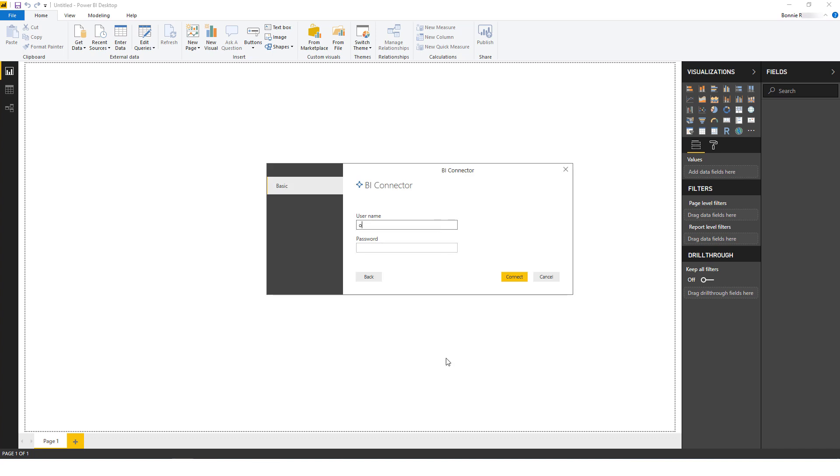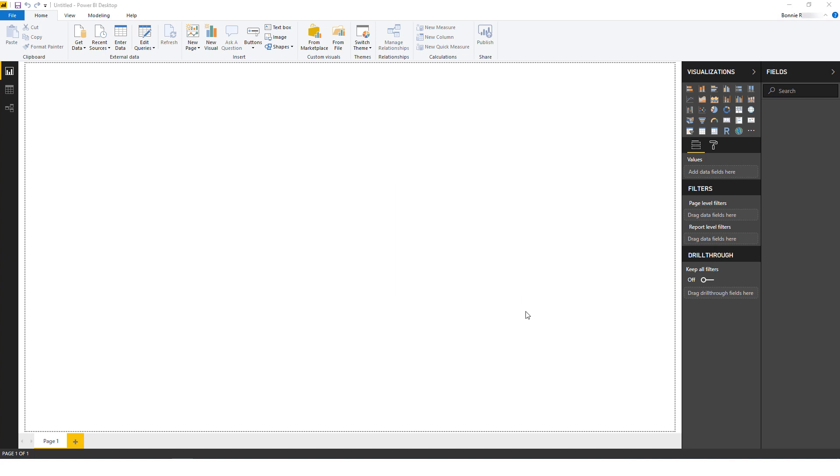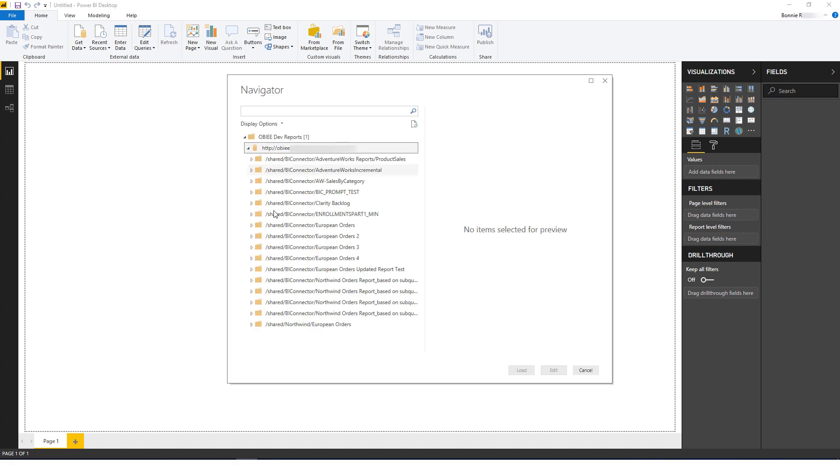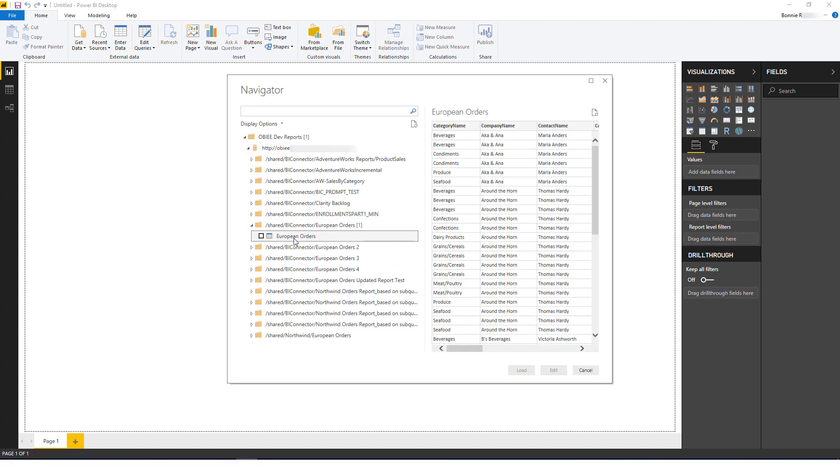The next step is to enter my OBIEE username and password, then click Connect. Now in the Navigator, I can highlight any report to preview it on the right, and I'll click the report to select it.